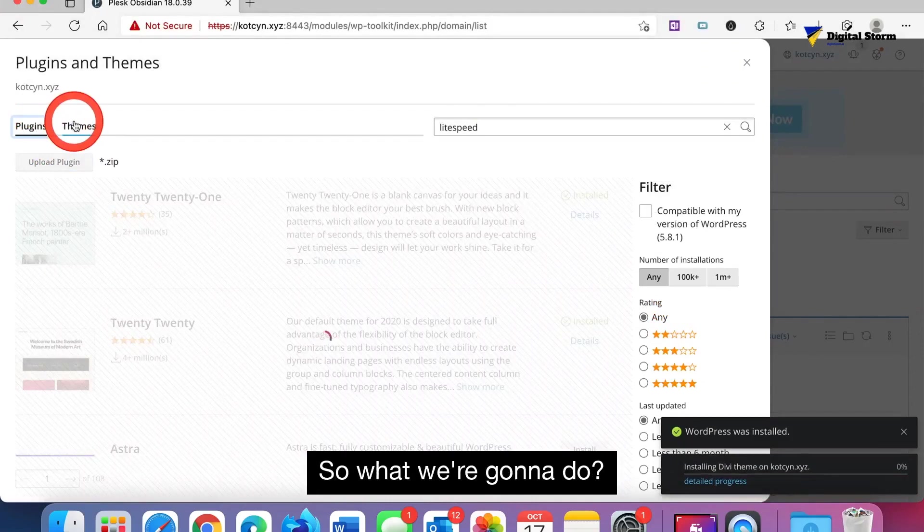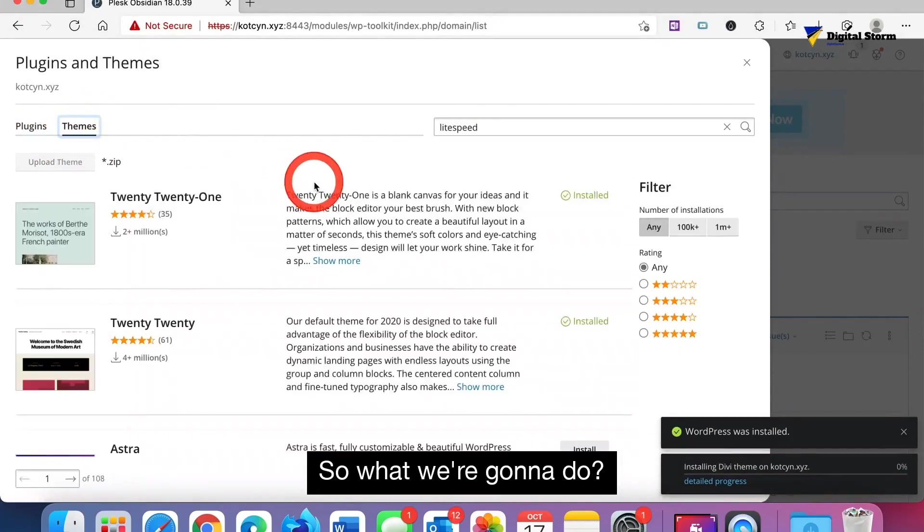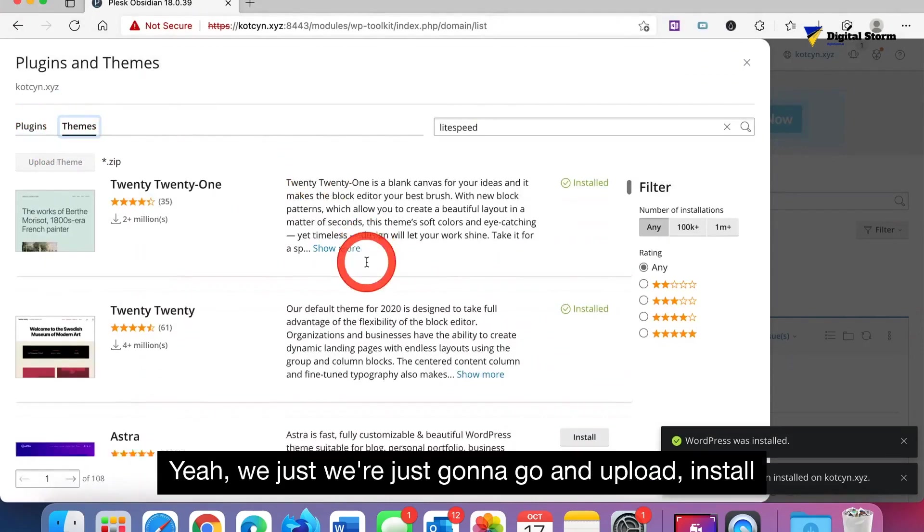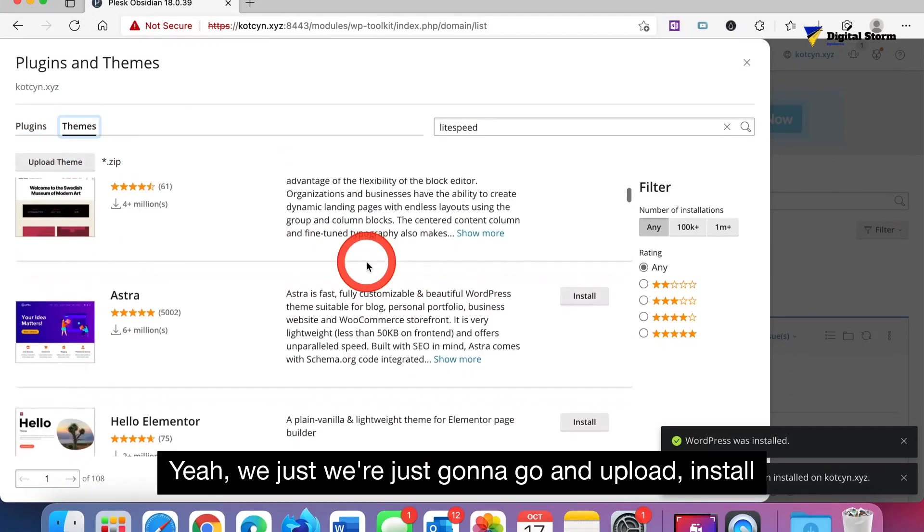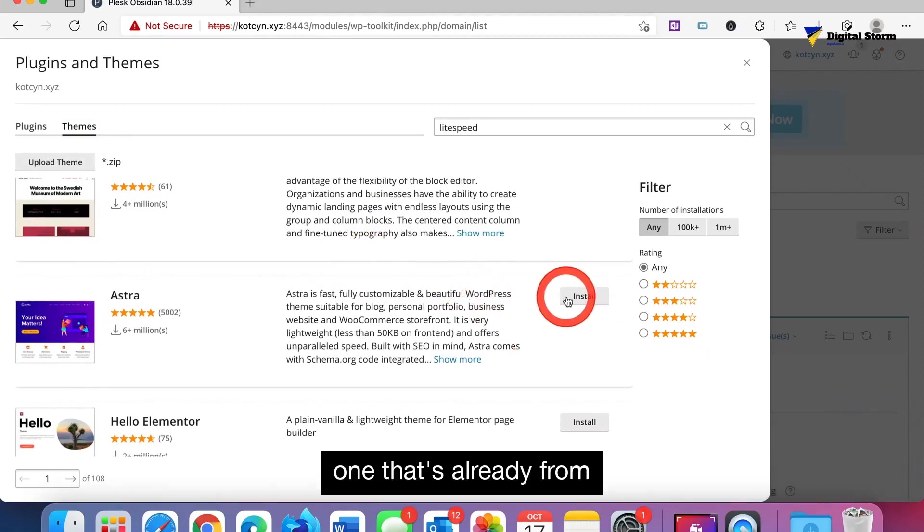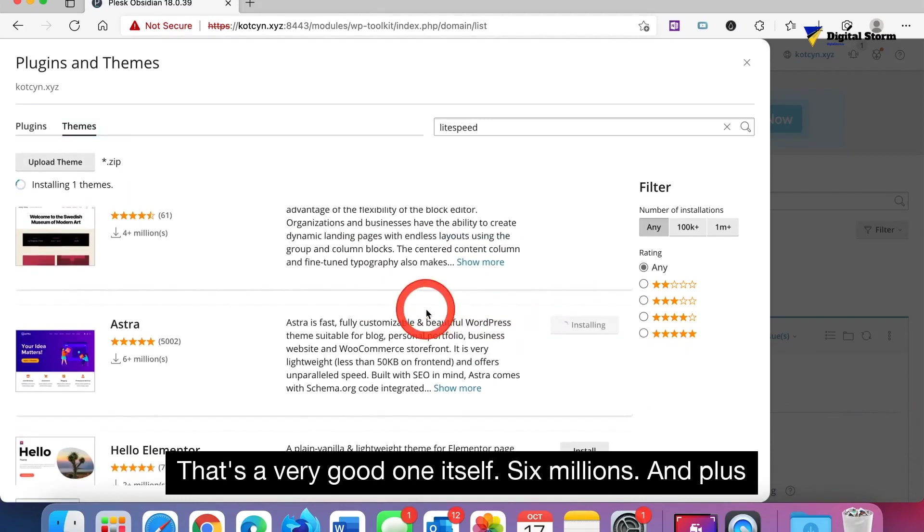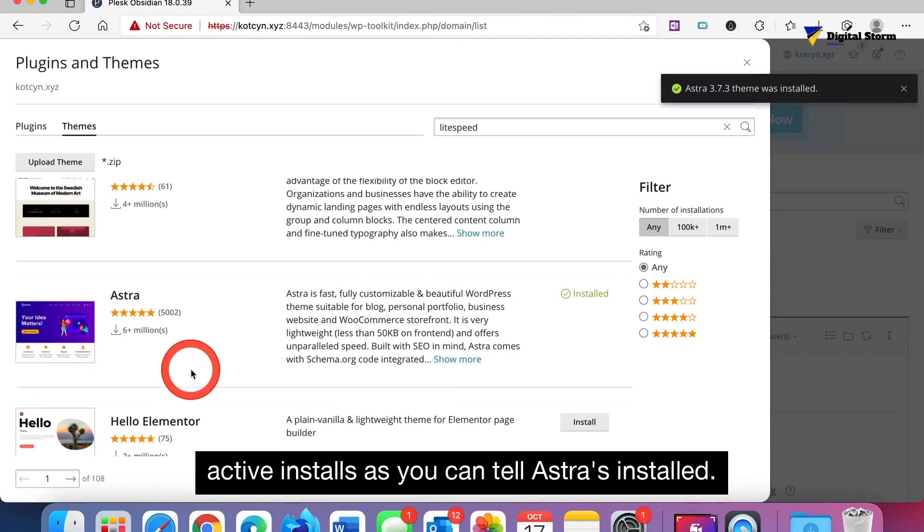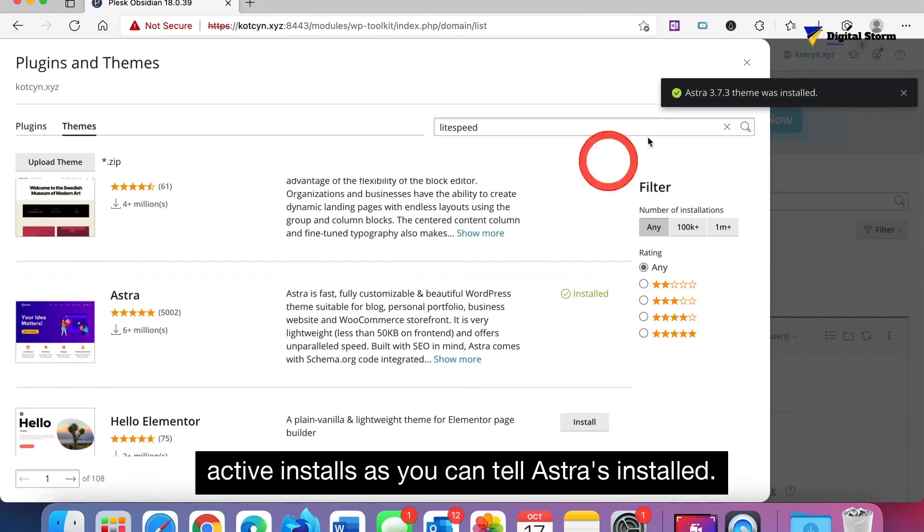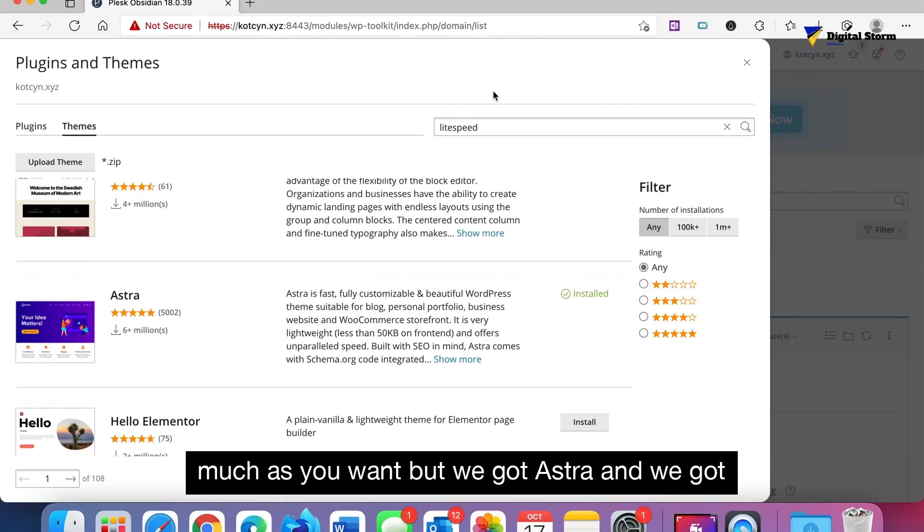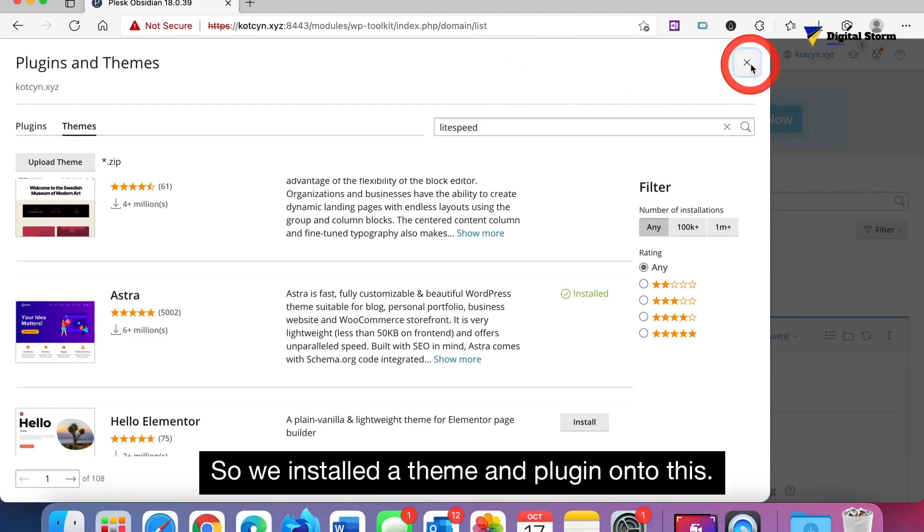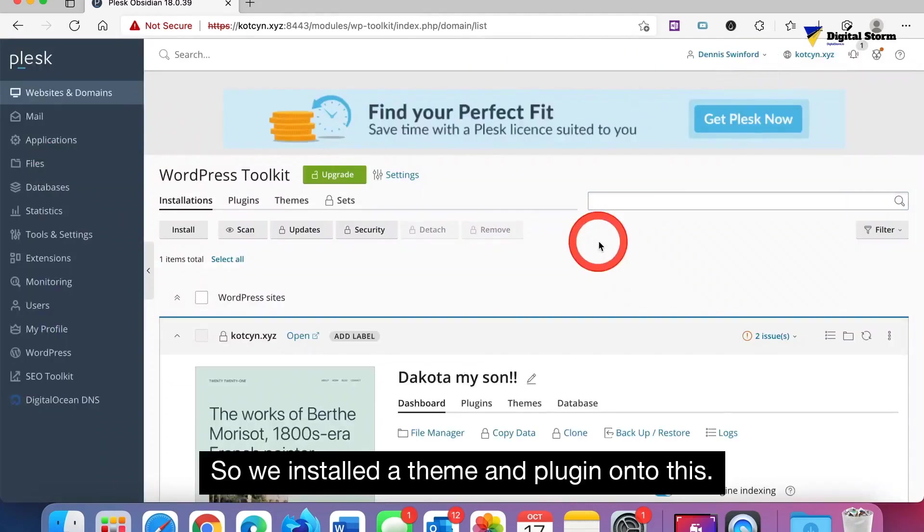What we're gonna do is just install one that's already from WordPress. We're gonna do Astra. That's a very good one itself, 6 million plus active installs. As you can tell, Astra is installed. This is not all you can do as much as you want, but we got Astra and we got LiteSpeed Cache plugin installed. So we installed a theme and plugin onto this.